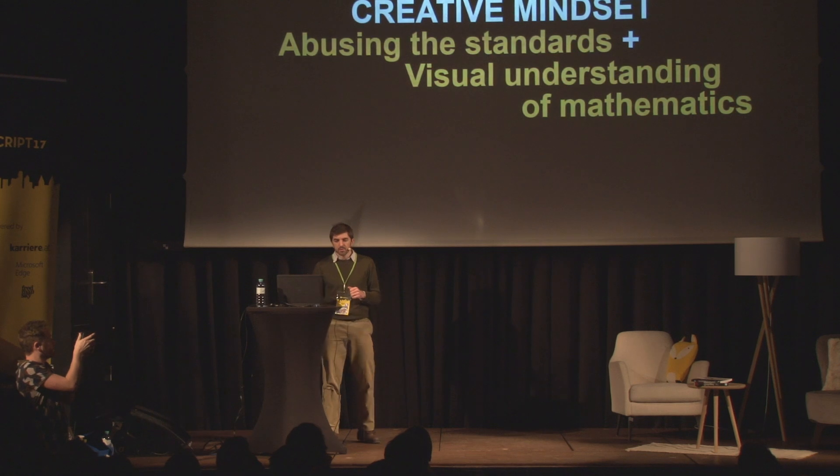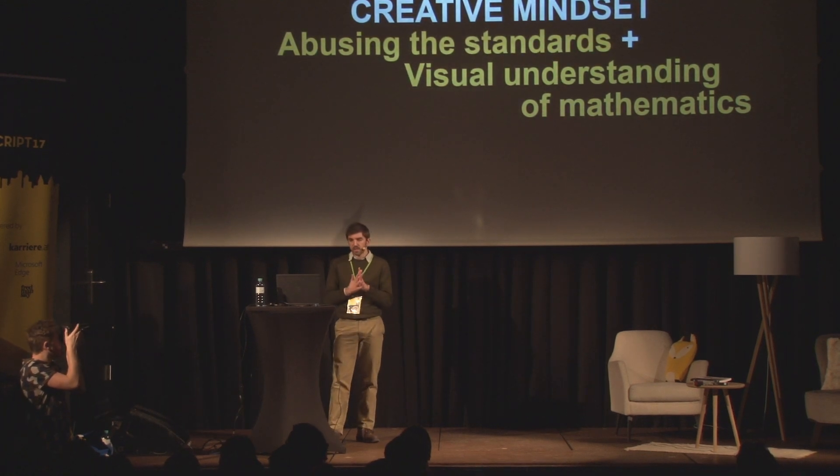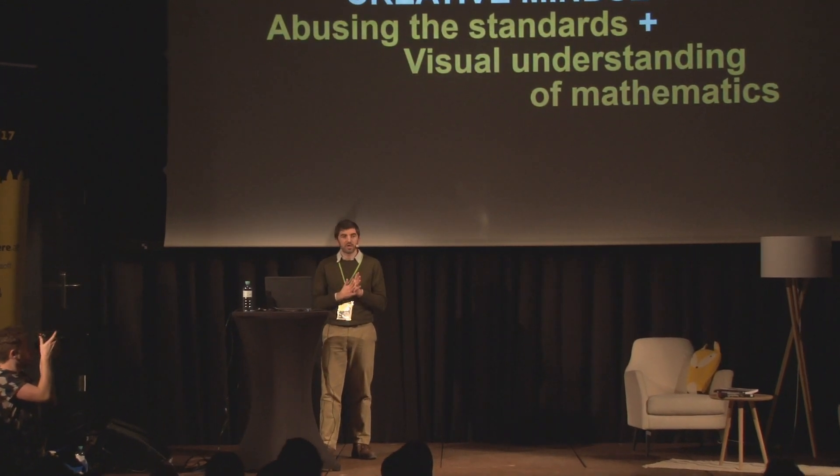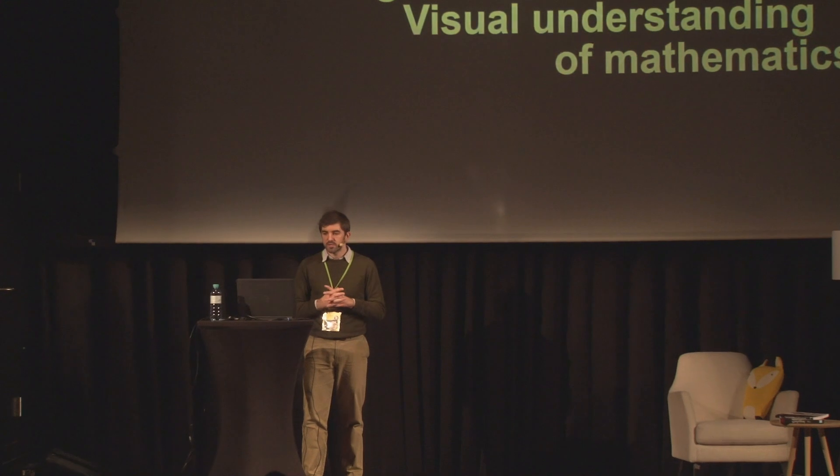So, to code art, I think it boils down to having a creative mindset. It boils down to knowing the standards, knowing your platform, and abusing it in ways that people didn't think about initially. And gaining a visual understanding of mathematics. You don't have to get scared about big formulas. All you need is really to understand what is happening.